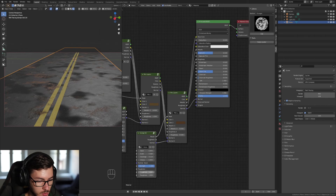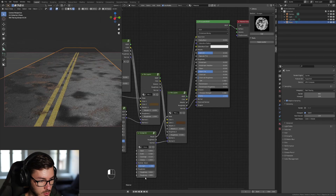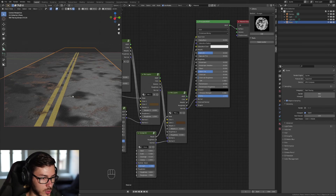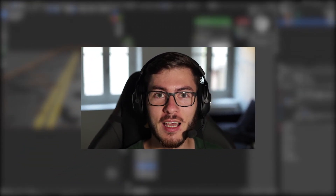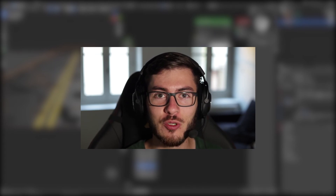You can increase or decrease the normal strength as you like. You can also decrease the roughness a little bit to make the dirt more shiny — like wet dirt — so it looks more realistic. And yeah, that was it for today's video. I hope you enjoyed it, and if you did, please let me know in the comment section. See you on the next one!